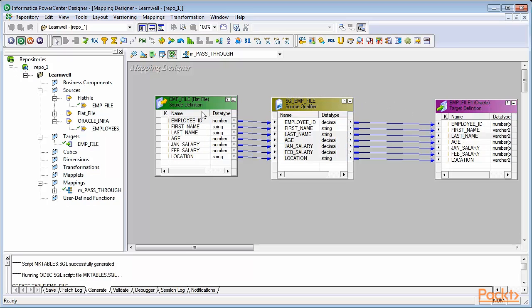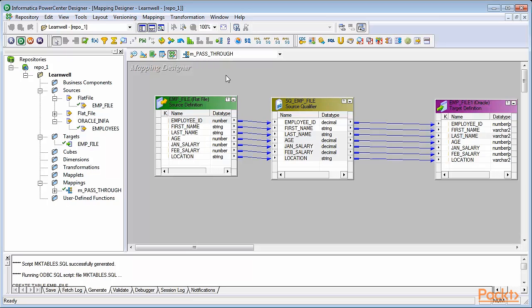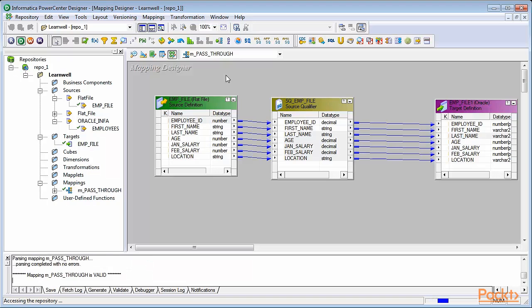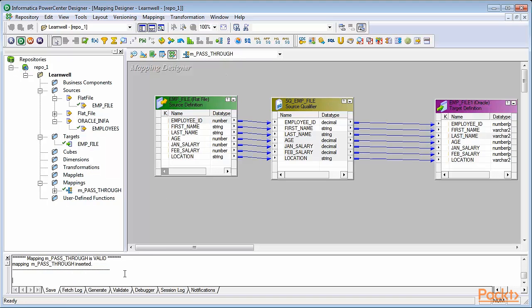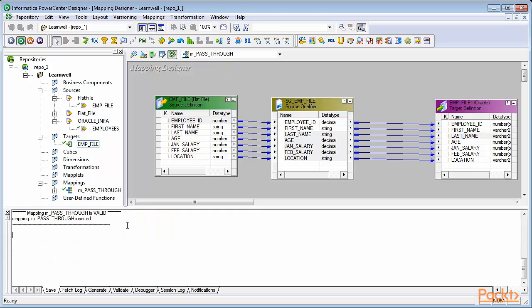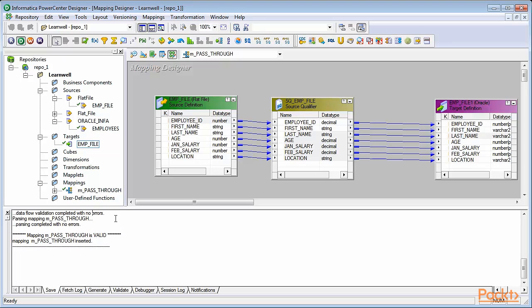We've simply created a source, source qualifier, and target. We've dragged source and target from the navigator and associated links with target. With this, we've created a pass-through mapping. Press CTRL-S on your keyboard to save your mapping. As you can see, the mapping m_pass_through is valid. If you do something that's not correct, Informatica will show you that your mapping is invalid. But we do not see the message because everything is correct.